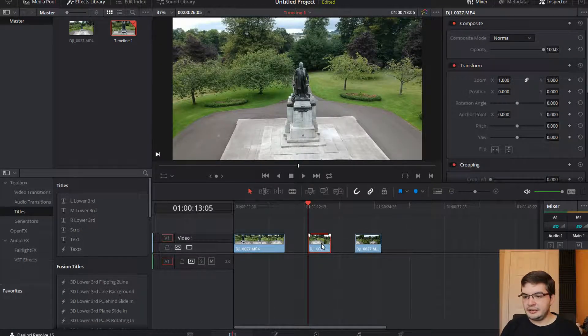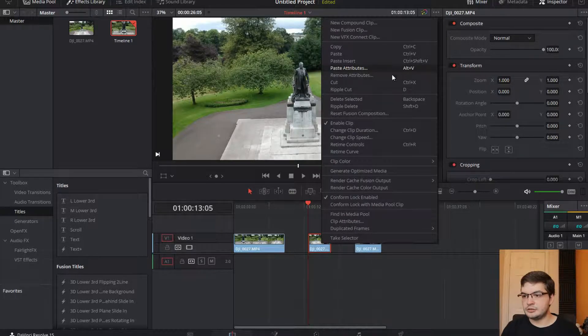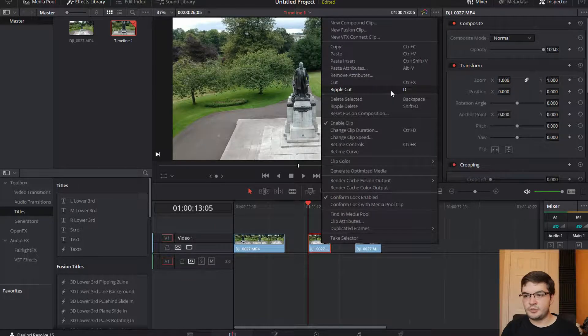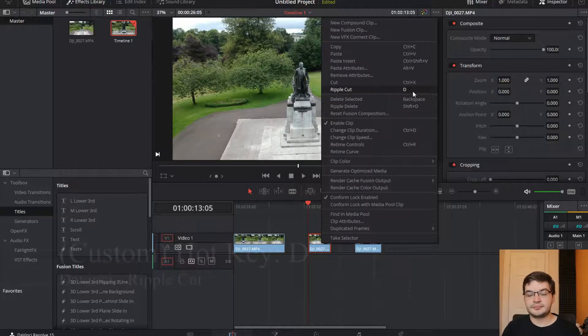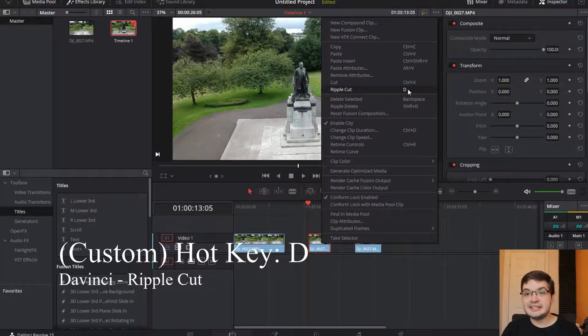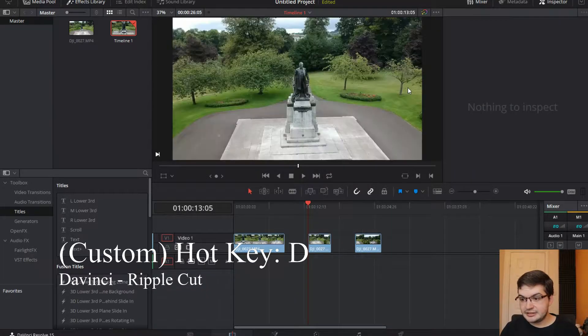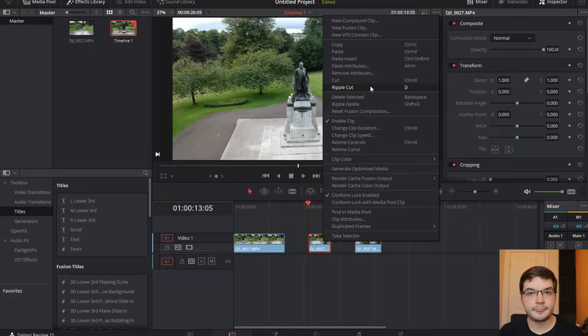Now you can right click and do ripple cut. As you can see I've set the hotkey to D. But what that does is it's actually slightly different. Ripple cut.